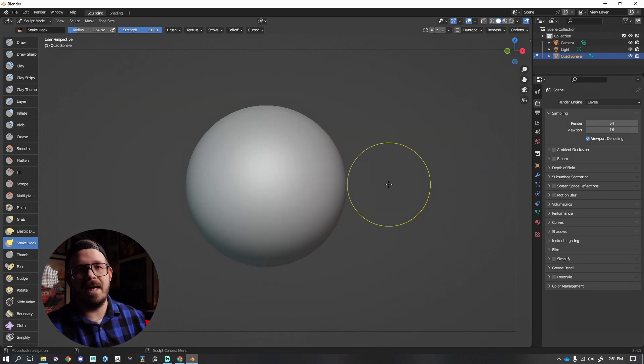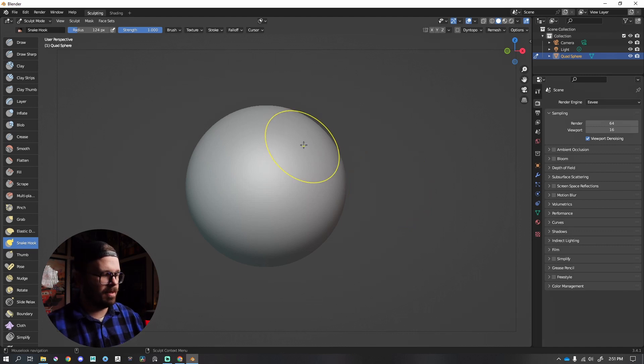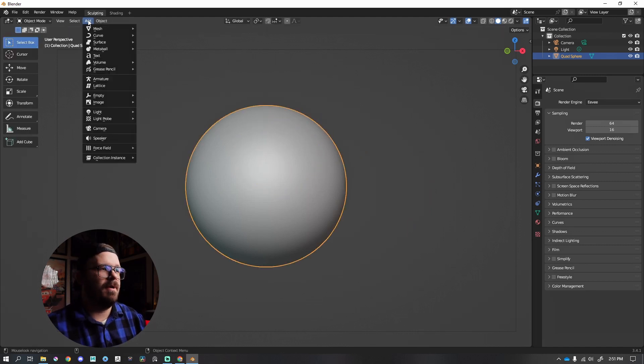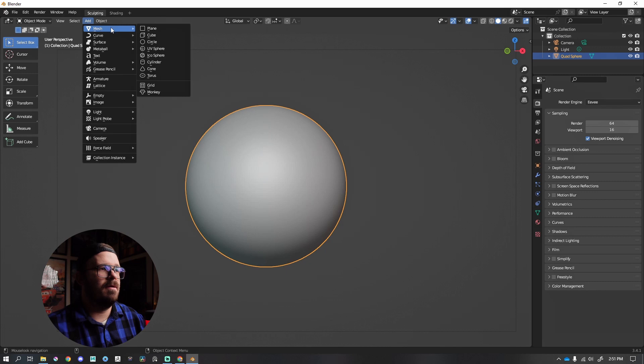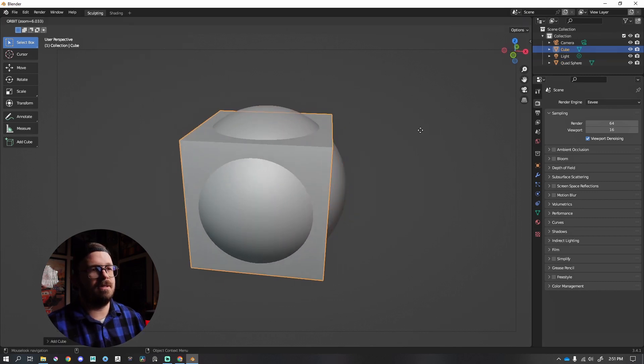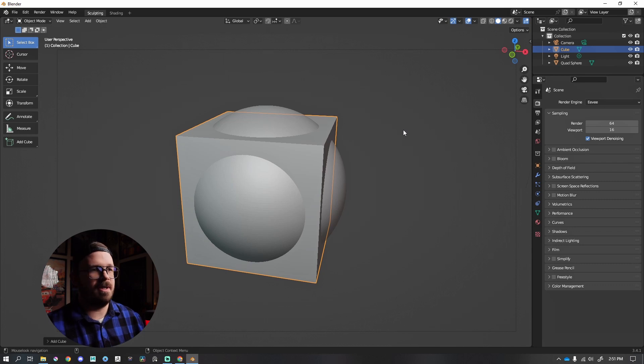Now, let's say you wanted to dynamesh. I'm saying dynamesh. It's voxel remesh inside of Blender. Say you wanted to remesh two objects together. I'm going to press four on my keyboard. Go up to add mesh, and let's add a cube. That looks good.